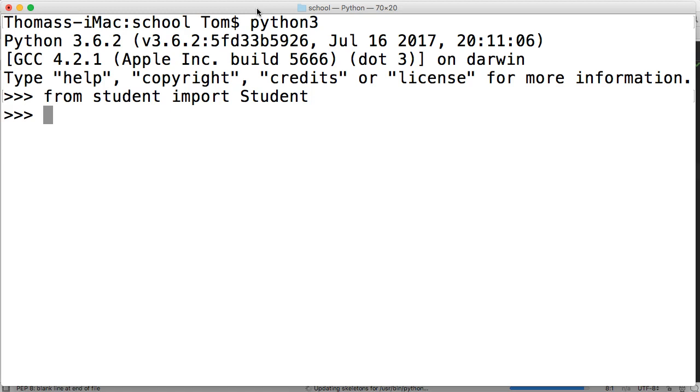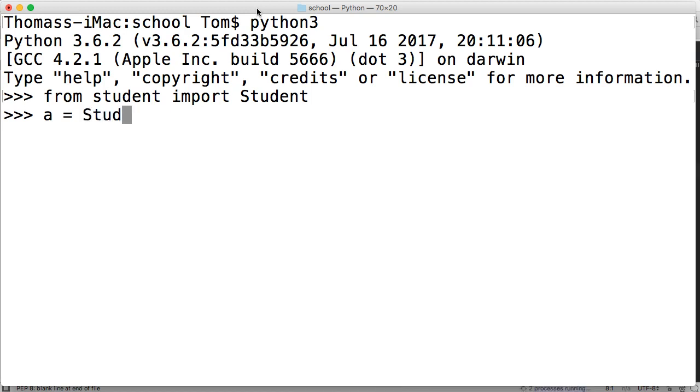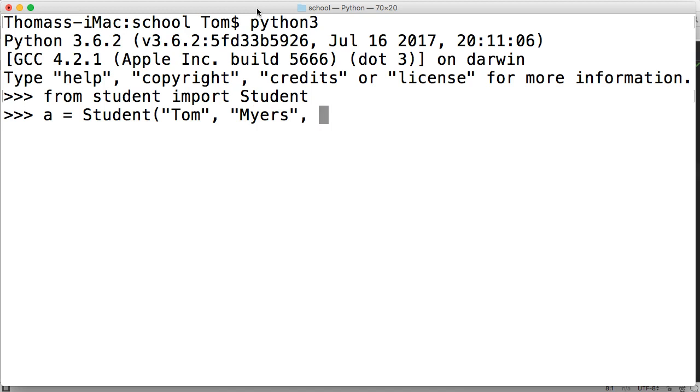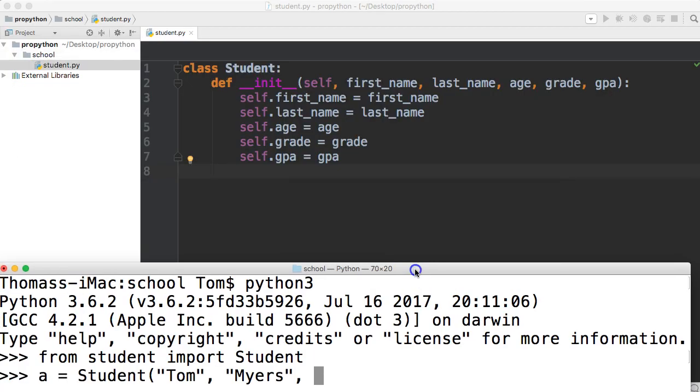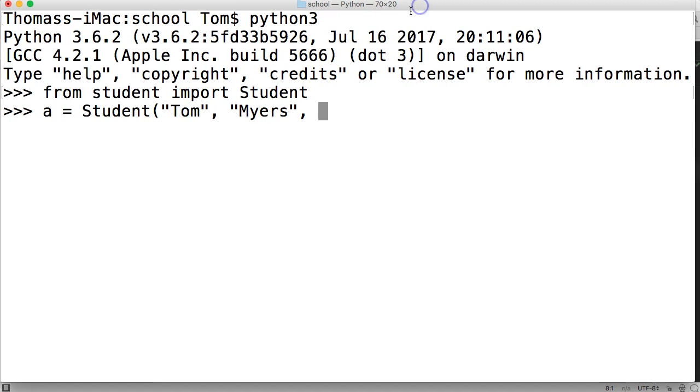I'm just going to say A, student A is equal to Student like this. We're going to put the first name, my first name Tom, my last name Myers. Then what was the next one? I believe it was age. I think I'm 36. Yeah, I'm an old student. I'm in 12th grade, and my GPA is, well, I don't know my GPA, so I'm going to leave that blank. I'm doing this for a reason.